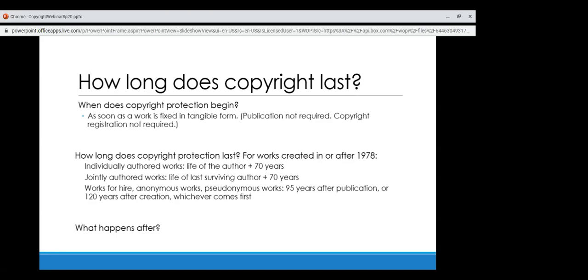What happens after copyright protection ends? It can be renewed for a second term of protection, but if it is not, or if it's unsuccessfully renewed, the work enters the public domain. Stanford University Library explains the public domain as creative materials that are not protected by intellectual property laws such as copyright, trademark, or patent law. The public owns these works — not an individual author or artist. Anyone can use a public domain work without obtaining permission, but no one can ever own it. This gets complicated with something like Sleeping Beauty, where the original work might be in the public domain but Disney's movie version is copyrighted.